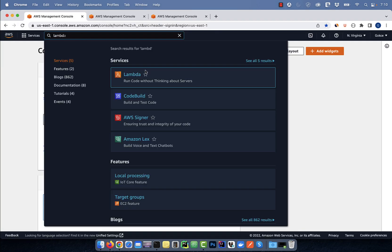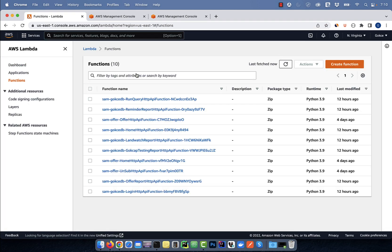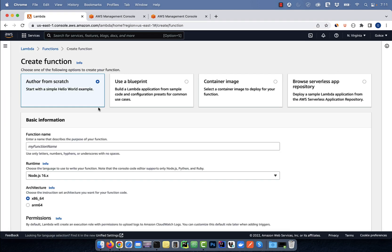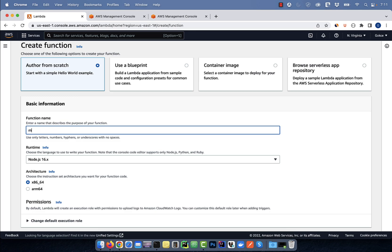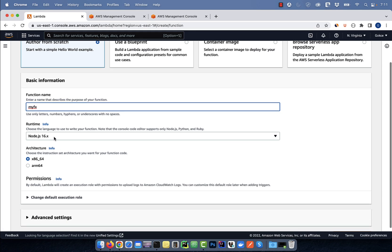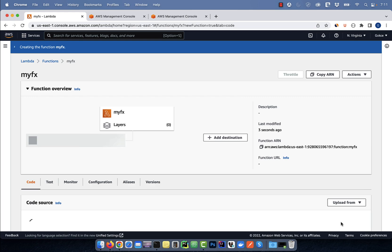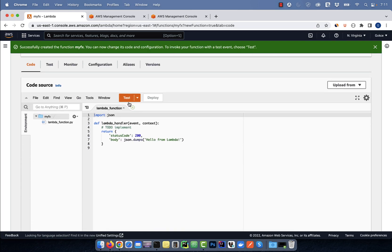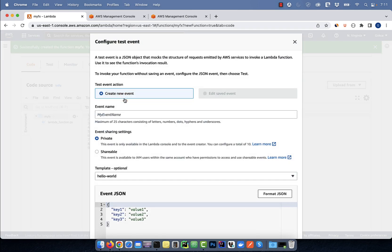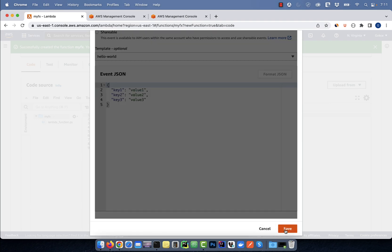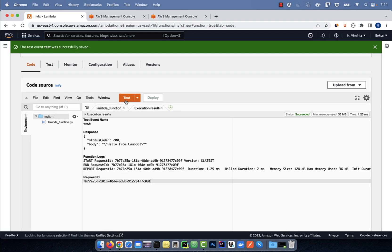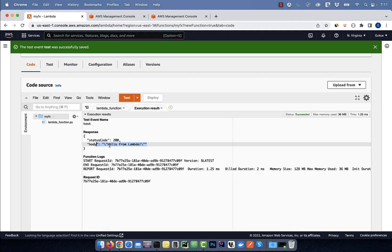Let's start by searching for Lambda on the AWS console, then hit create function. Give your function a name, select a runtime, then click on create function. In the code source section, click on test, then give your test event a name. Hit save, then click on test again to test your Lambda function.